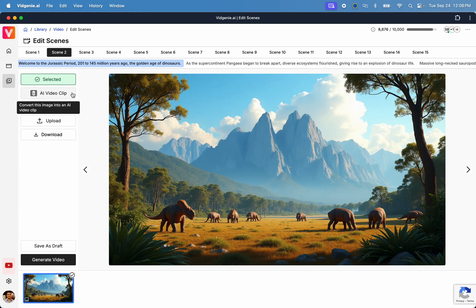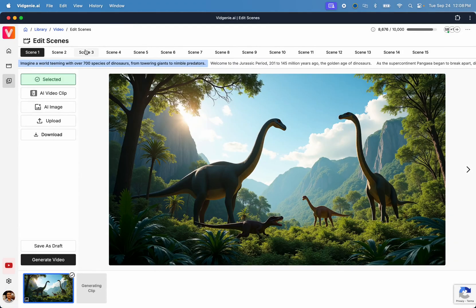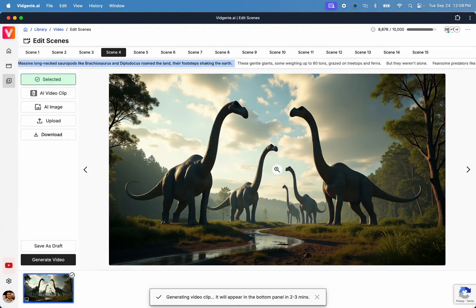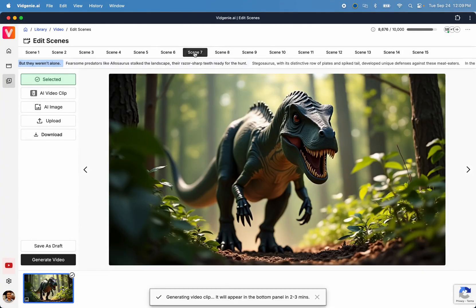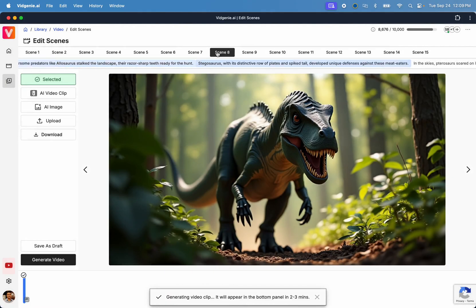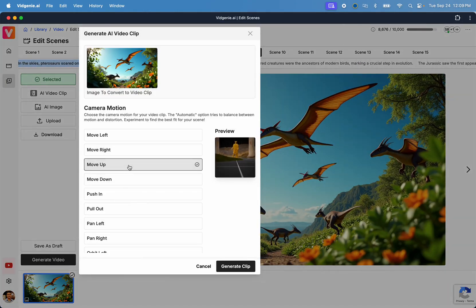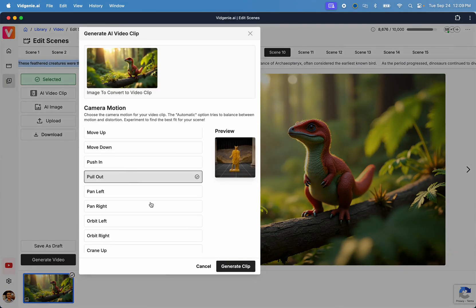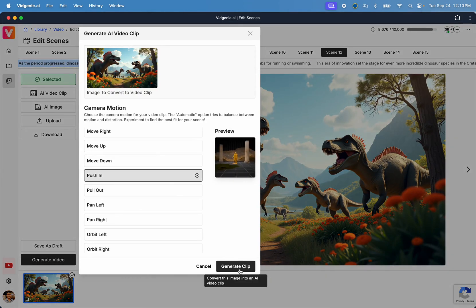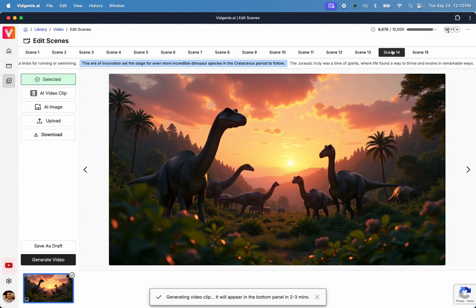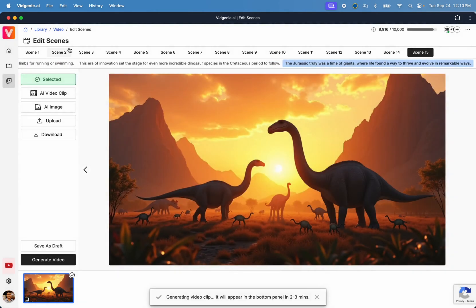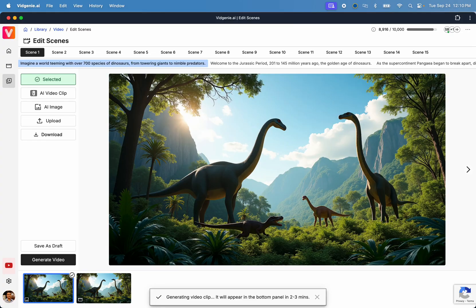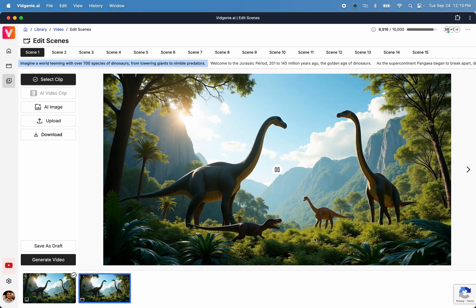Now, we will repeat the same process for all the scenes where we want to replace static images with motion videos. I'm going to fast forward the video here for the sake of time. Cool. I've now completed the process for all the scenes, so let's take a look at the results.